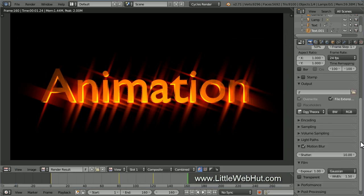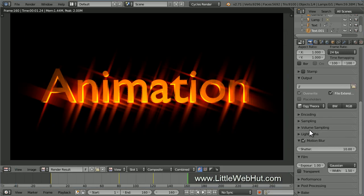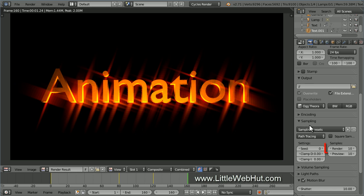So open the Sampling section. This is where you can set the number of render samples. The larger this number is, the better the quality will be but the longer it will take to render. I'm going to set the number of render samples to 500. With this value, I'm expecting my computer to take about 2 hours to render the animation.